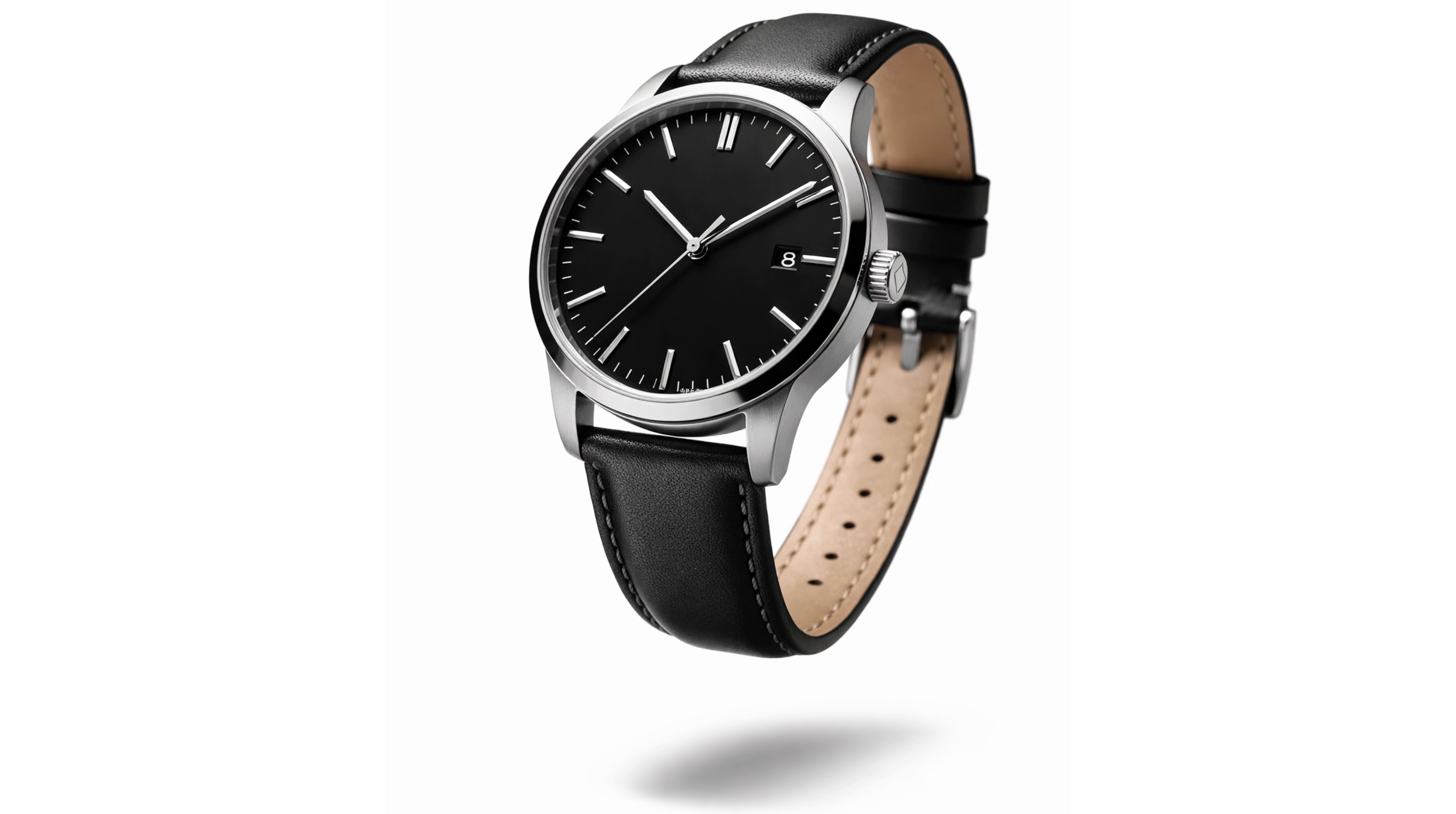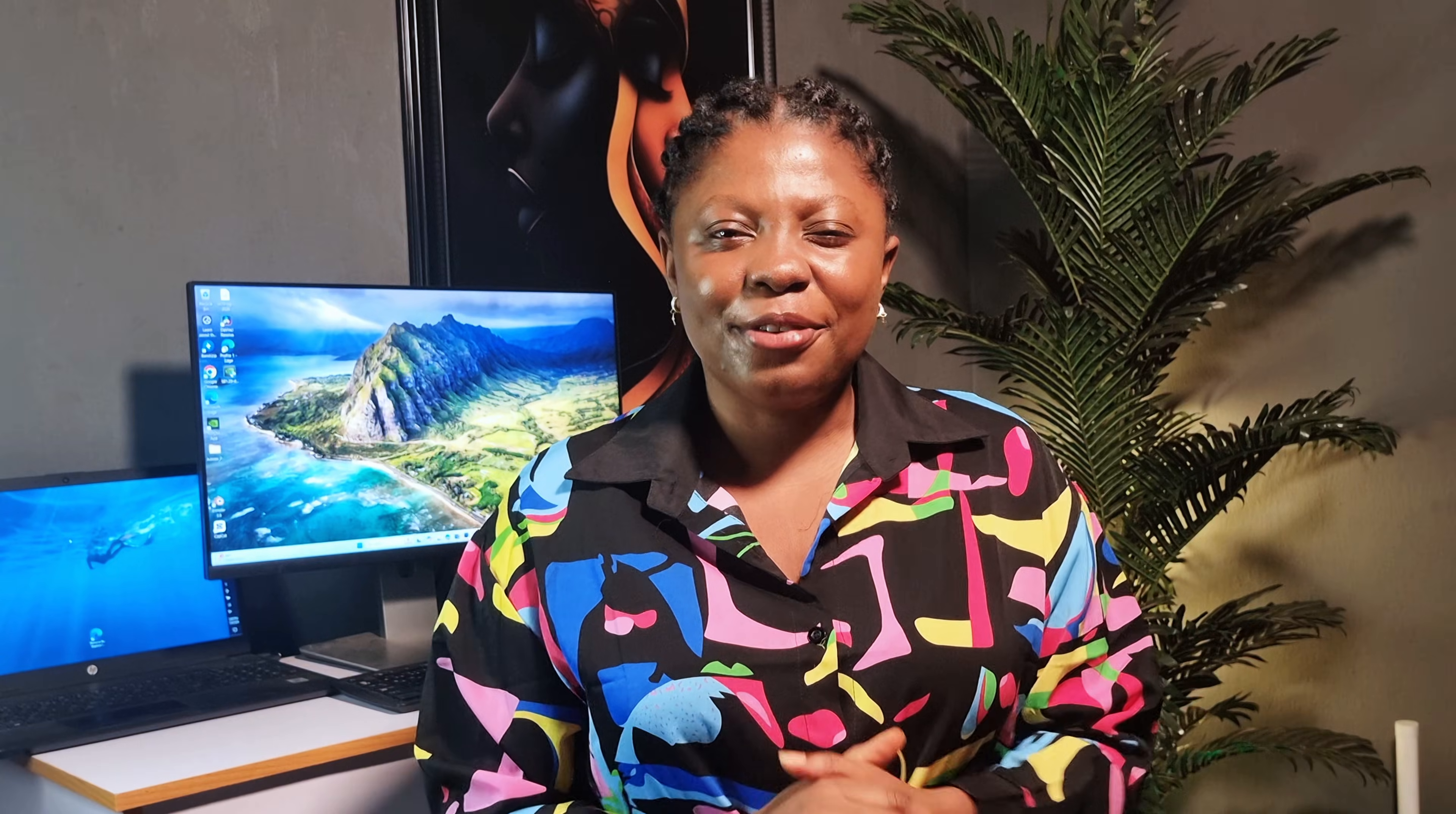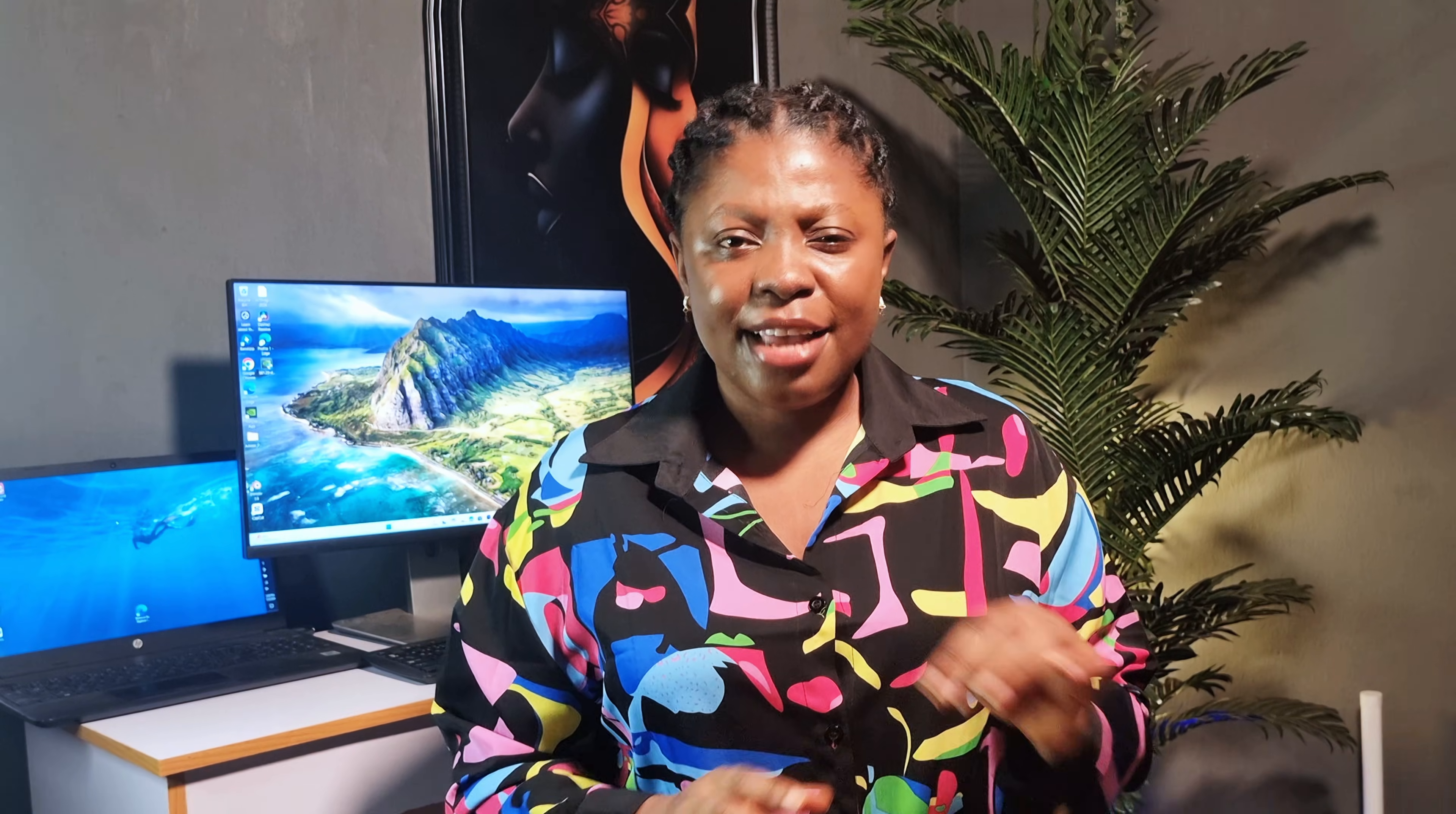You can create cinematic images of yourself, product images for your products, or simply restyle your pets into humans. Now that is kind of funny because imagine restyling a goat to a human, but don't people really have goats for pets anyway? The new image model also pays proper attention to text.